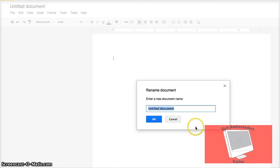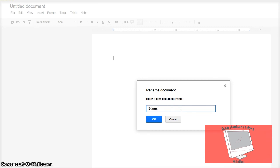Then it'll open this little pop-up window. Now you can rename it whatever you want. I'm going to name it example.